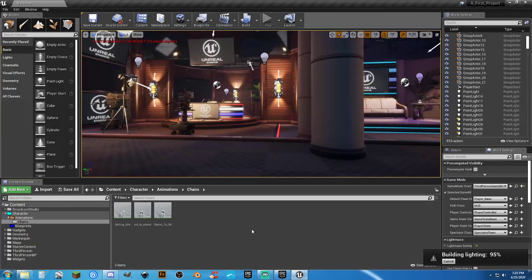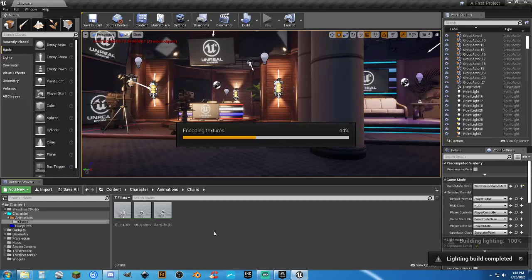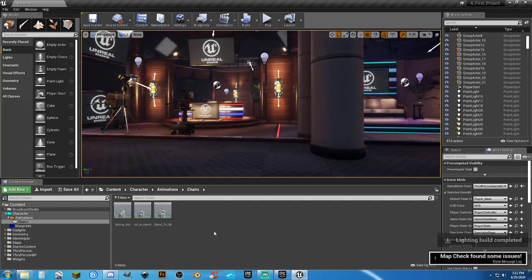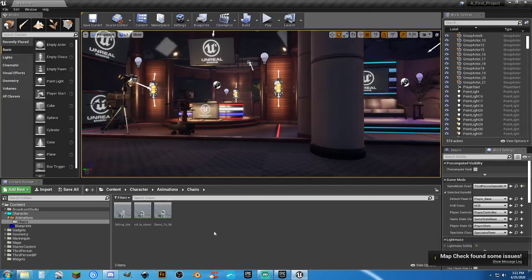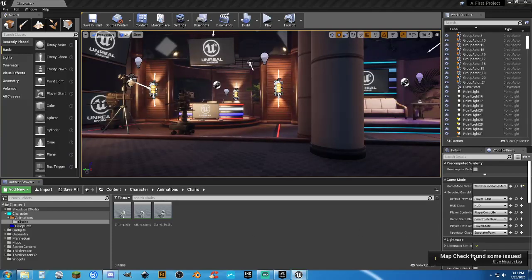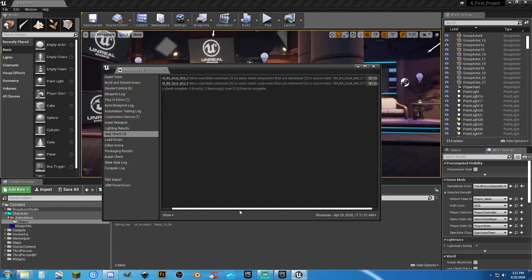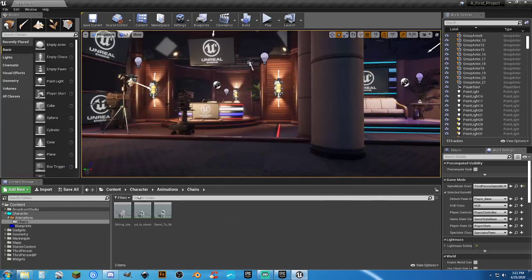Those are the animations we're going to tie in for when we actually sit down. We'll do this the fun way — setting it up in the animation blueprint so it's functional no matter what. Rather than modifying the sofa or chairs individually, I'm going to create what I call a 'sit spot' that I can drag anywhere into the map.